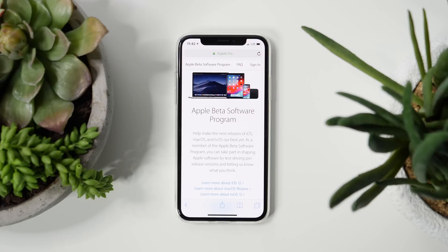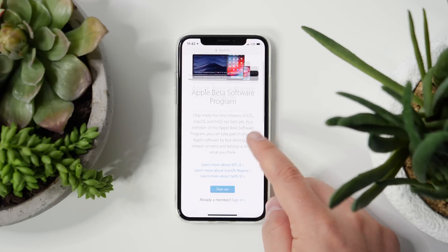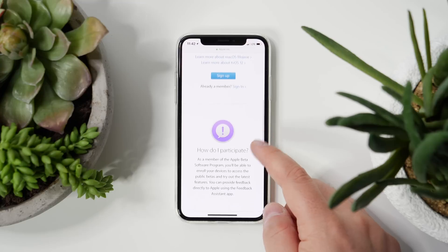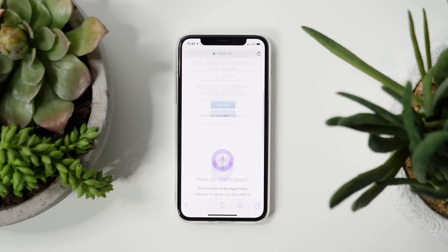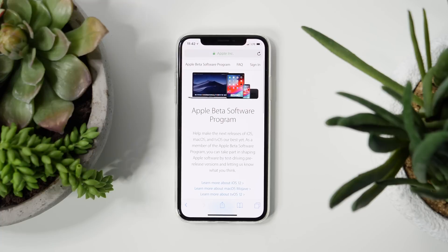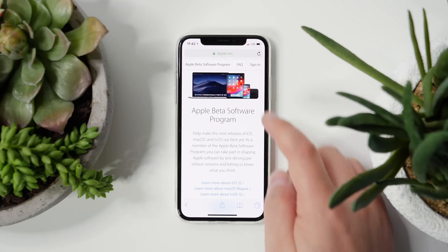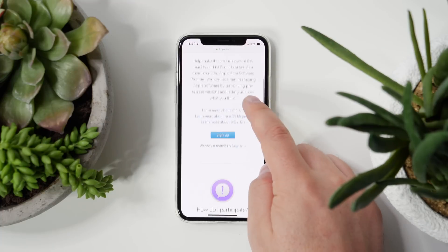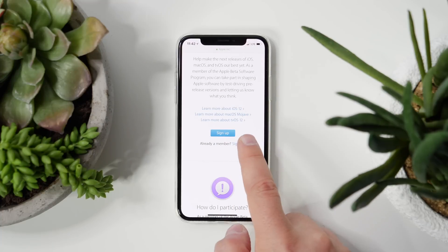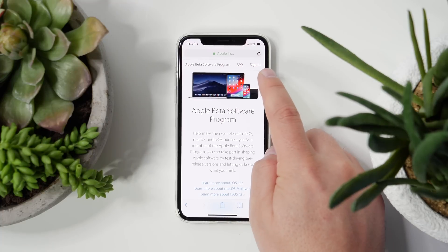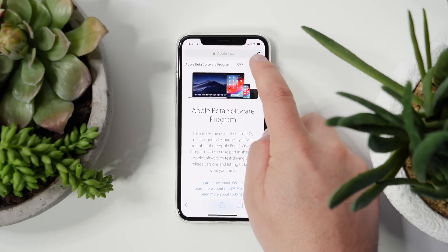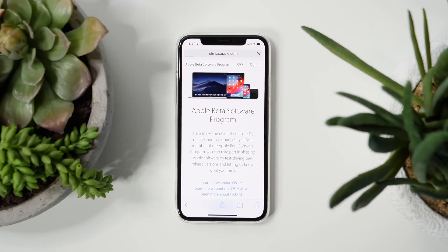The first step in installing the public beta is to go to Apple's beta software program page, which is beta.apple.com — I'll link it down below. You'll also want to go there from the device that you're going to be installing it on.